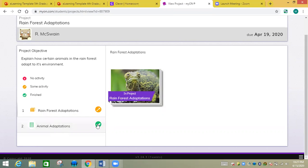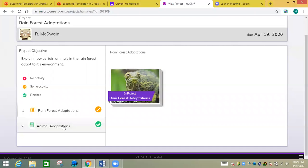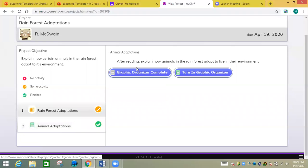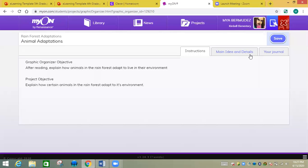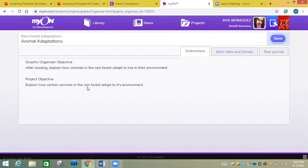You're going to complete graphic organizer objective. Instructions: After reading, explain how animals in the rainforest adapt to live in their environment. Explain how certain animals in the rainforest adapt to its environment. So what helps them live. And I filled one out for you right here.